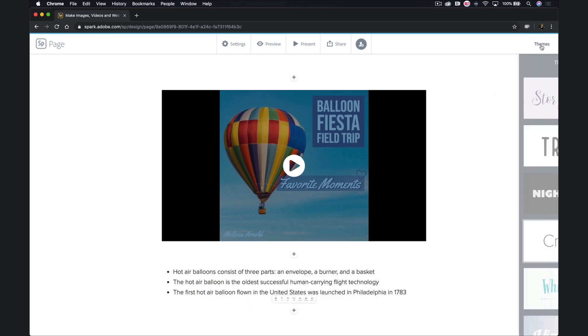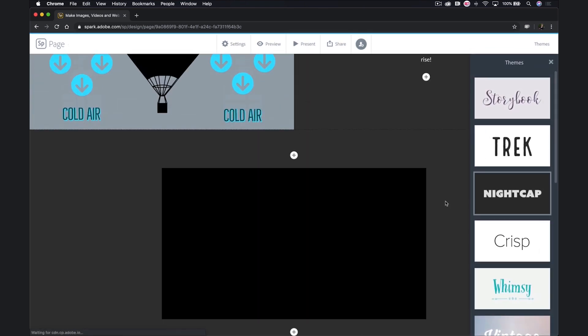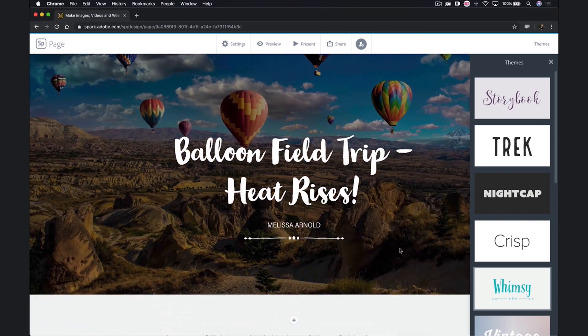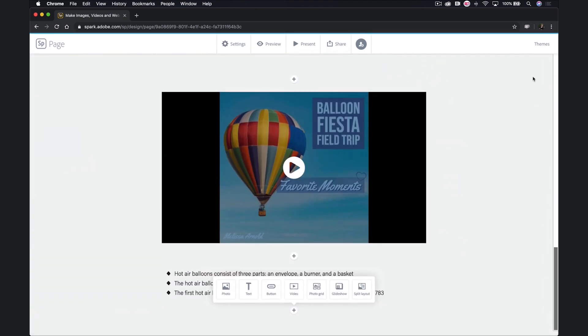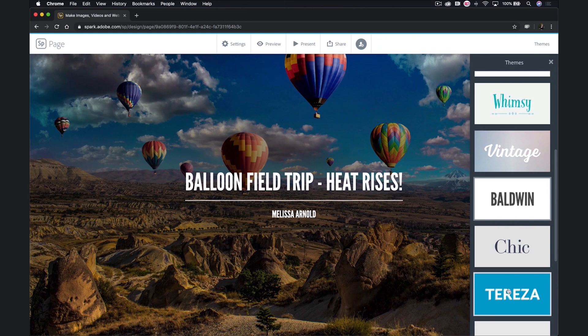The other thing we can select is a theme, which applies an overall look to the entire Spark page. You have a couple of options here as well.